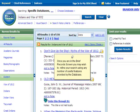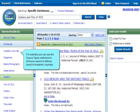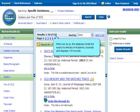Once you are in the brief records screen, you may wish to refine your search using any number of useful features provided by the database. For example, you can use the source types restrictors to limit your search to articles found in academic journals. When you do so, the database limits the search to articles in academic journals and displays 125 records.